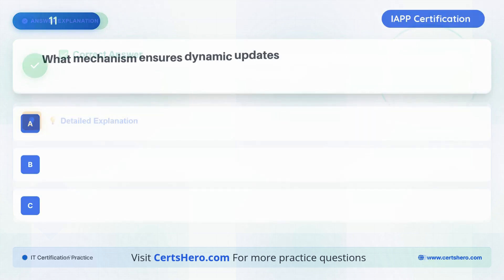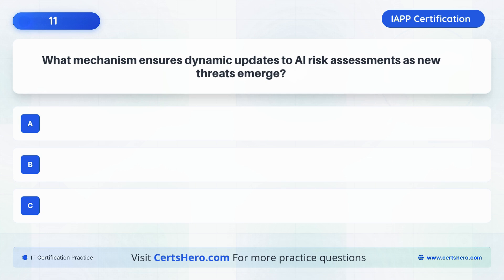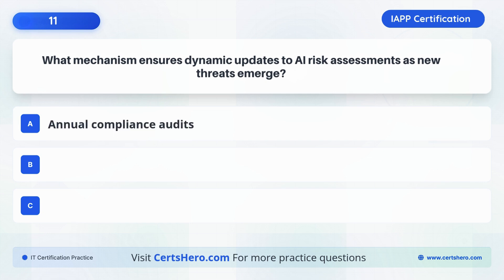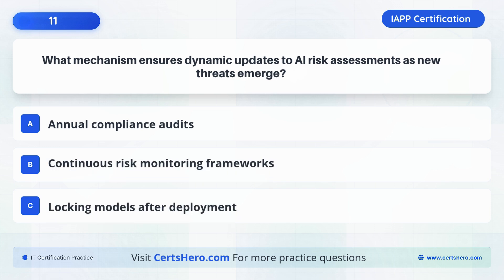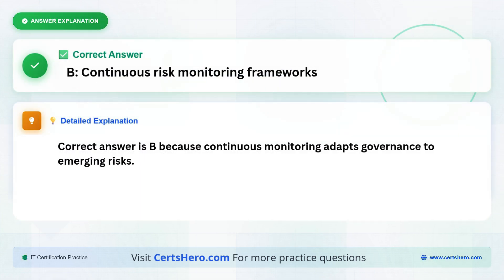What ensures dynamic updates to AI risk assessments as new threats emerge? A. Annual compliance audits. B. Continuous risk monitoring frameworks. C. Locking models after deployment. The correct answer is B: Continuous risk monitoring frameworks, because continuous monitoring adapts governance to emerging risks.